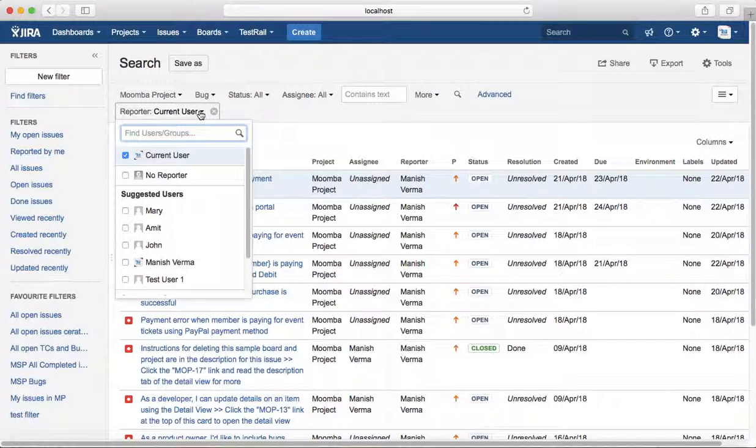That is all about searching issues by reporter field. In the next tutorial we will see searching issues by dates. Thank you.